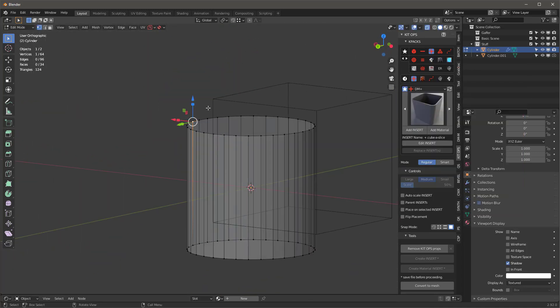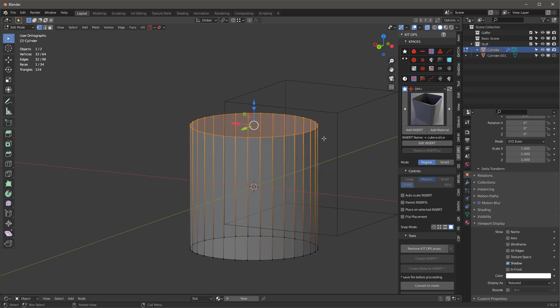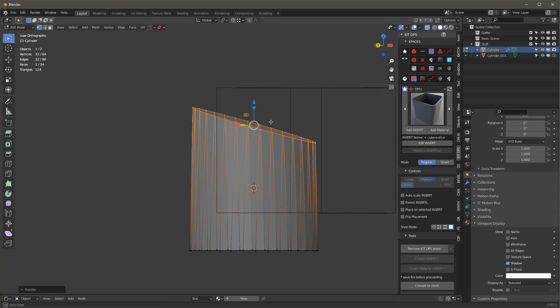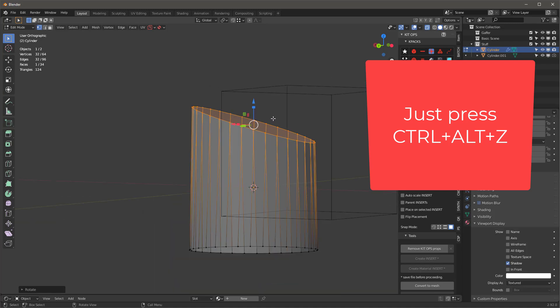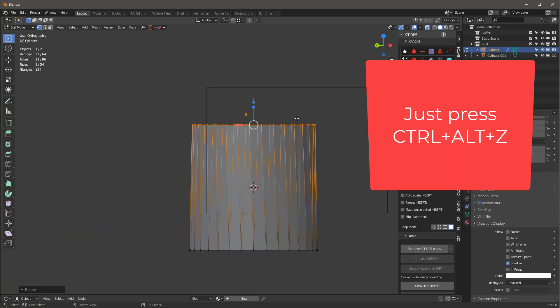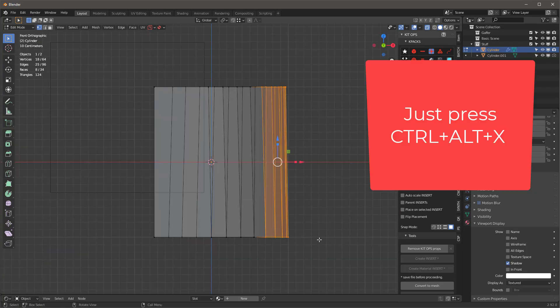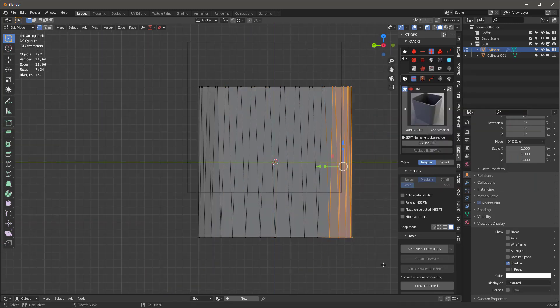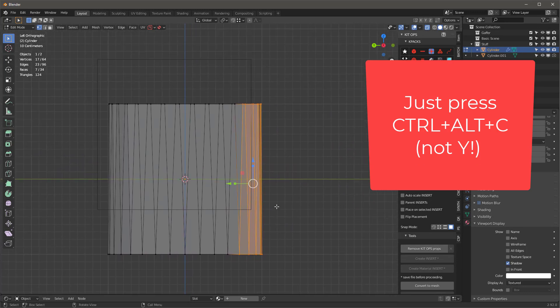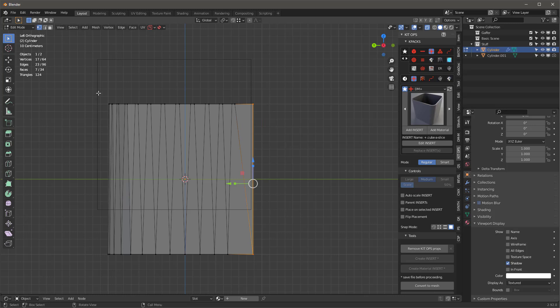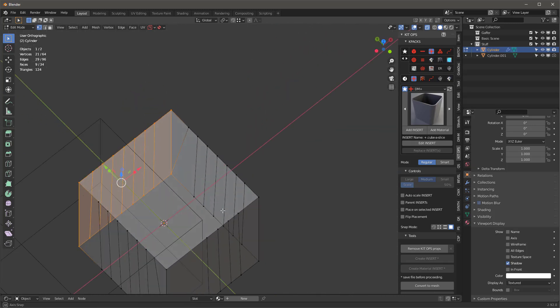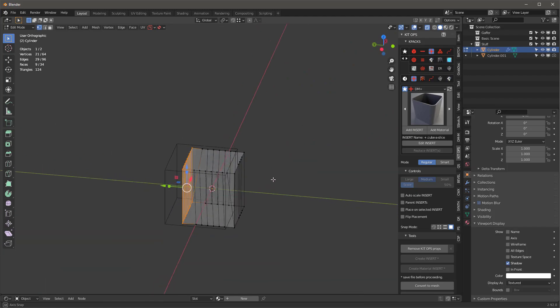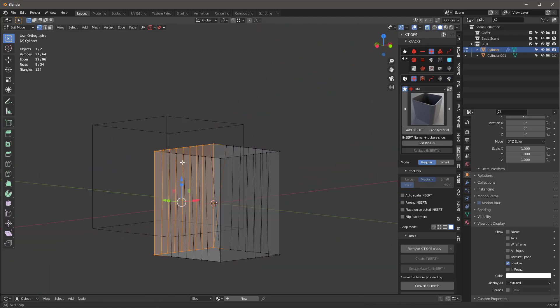But I hate hitting all those keys. So what I've done is set it up so I can just use Control Alt and whatever direction - Z, X, or C. The idea is you can actually start to use this to align all your vertices.